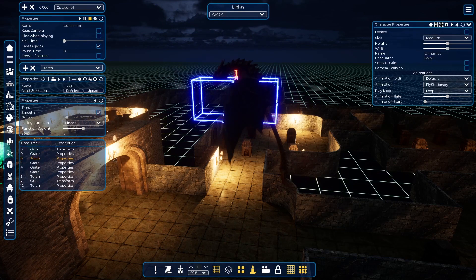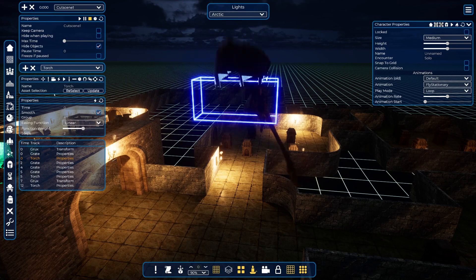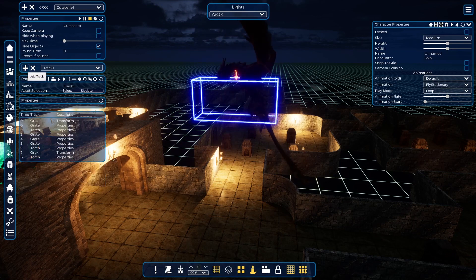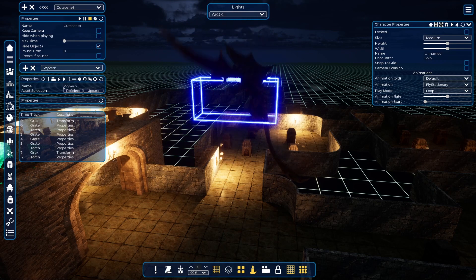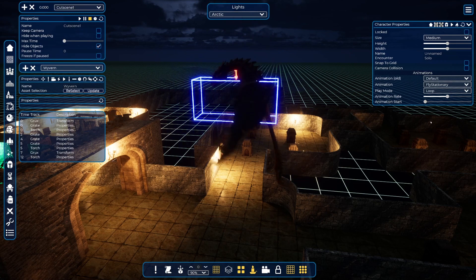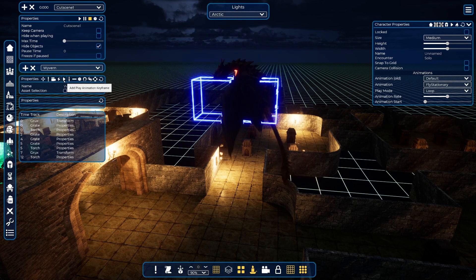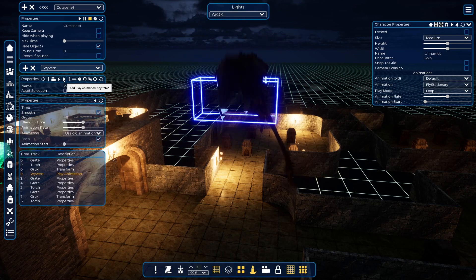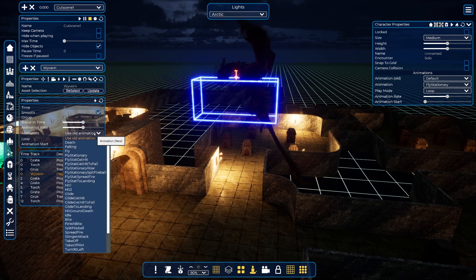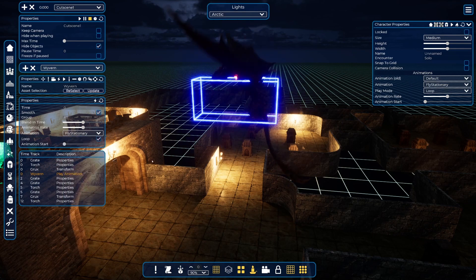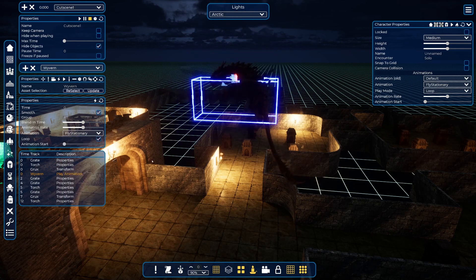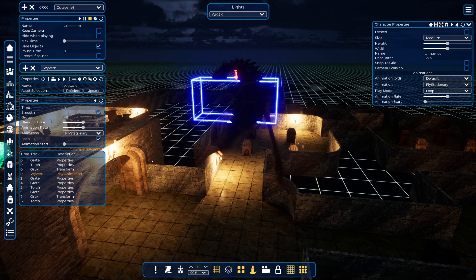I will start making a track for the wyvern. At second zero I will start a play animation keyframe, and I will choose 'fly stationary' — that will start with this animation.